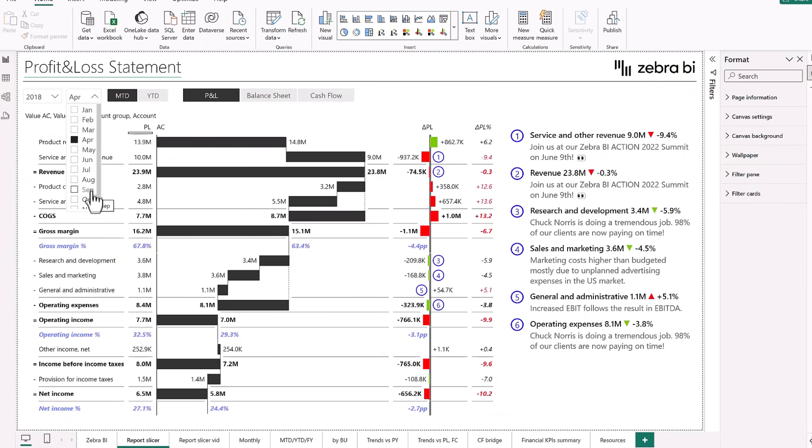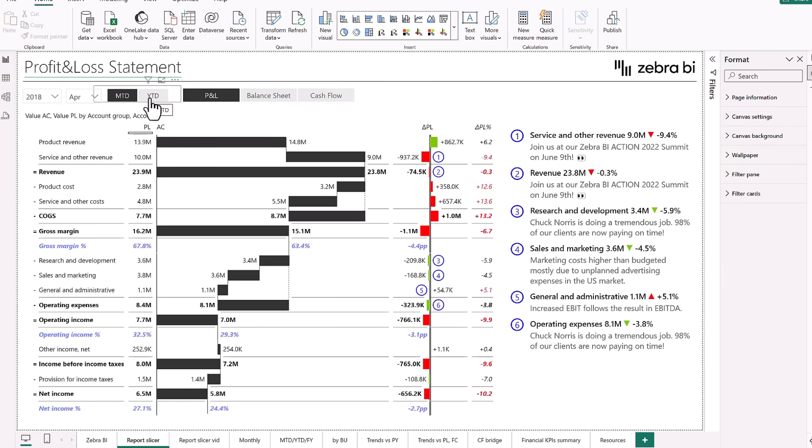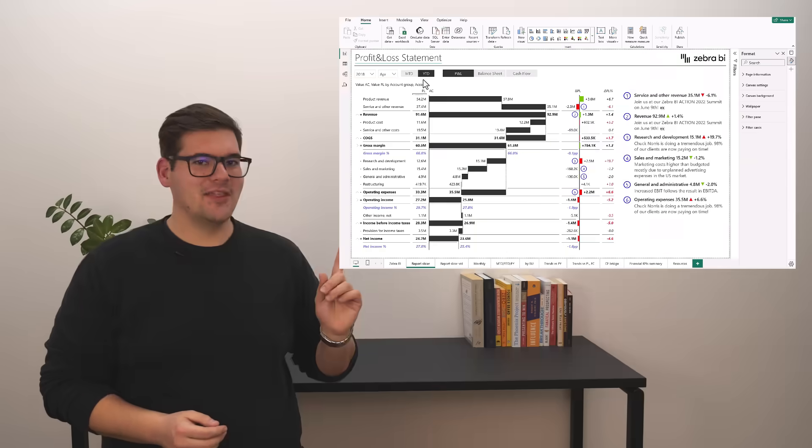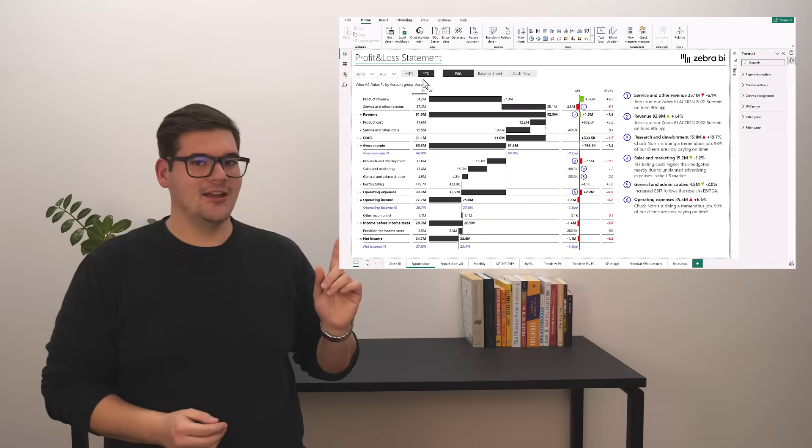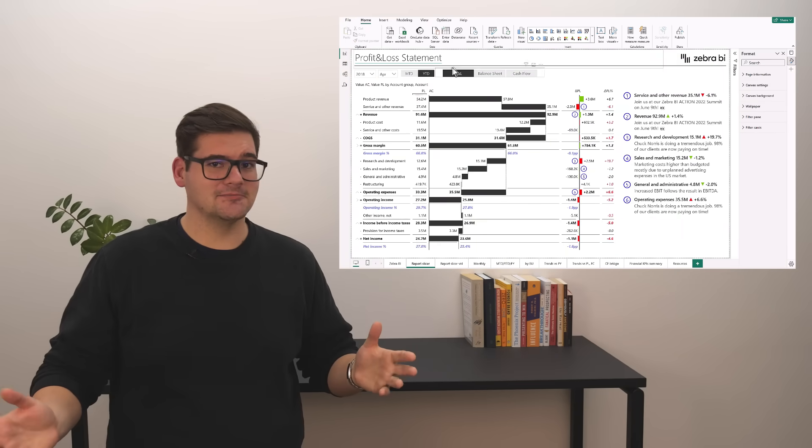So, using something like dropdowns for higher categories can be very beneficial. And of course, if you can use a slicer to maybe change your calculations from month-to-date to year-to-date with a single click, you're a winner.